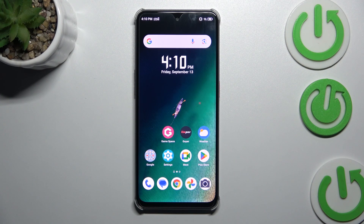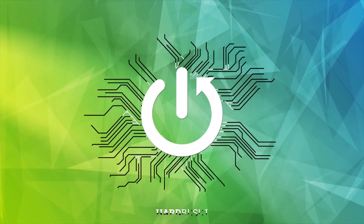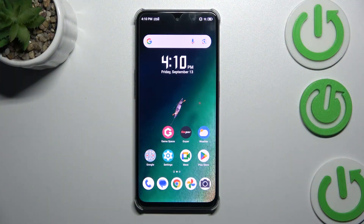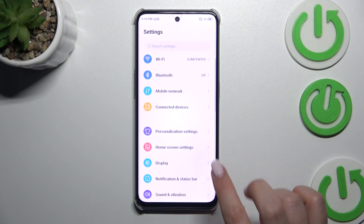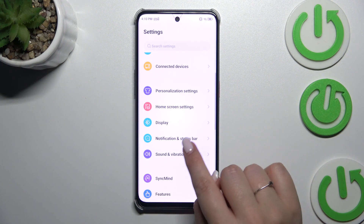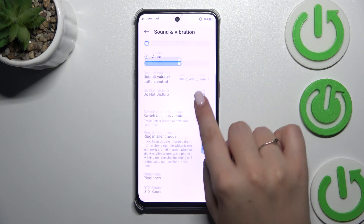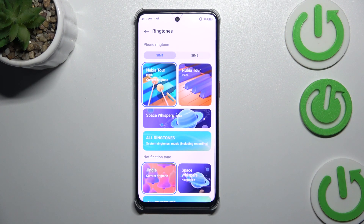Hi everyone. In front of me I've got the Nubian EO2, and let me share with you how to change the ringtone on this device. Let's begin with opening the settings, where we have to scroll to find Sound and Vibration. Then let's scroll down to locate the ringtone section and tap on it.